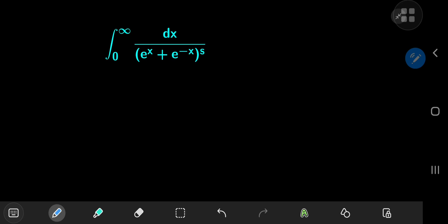Today we have this nice integral characterized by a parameter s, where s is just some positive real number. After evaluating the general result, we'll look for some interesting results using different values of the parameter. For reference purposes, we'll call this an integral function i of the parameter s.